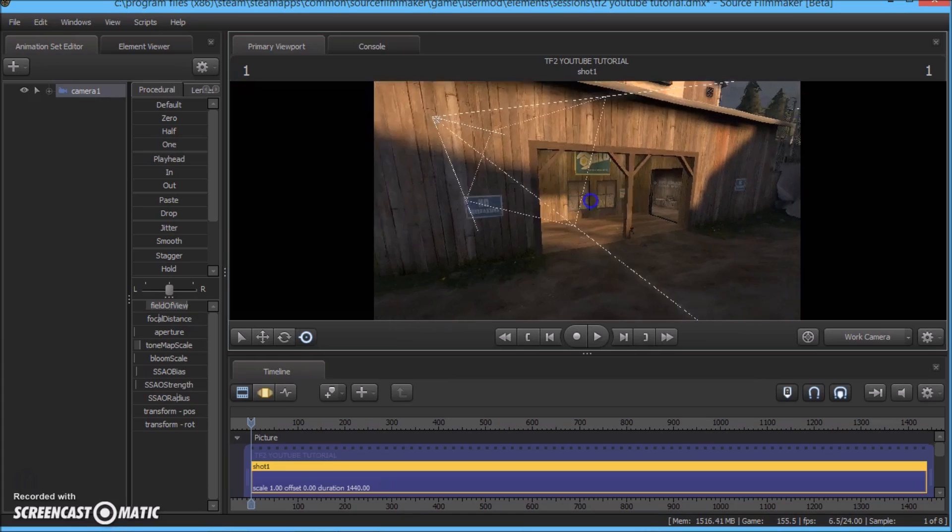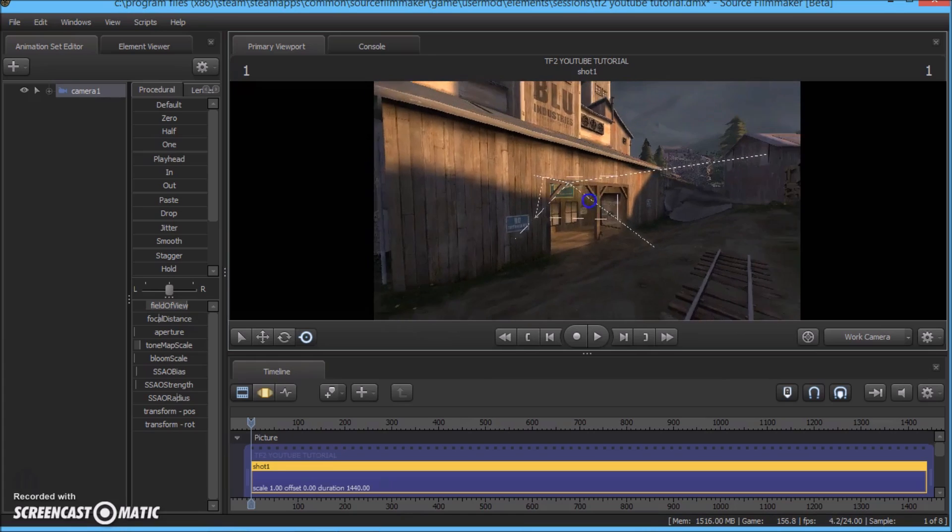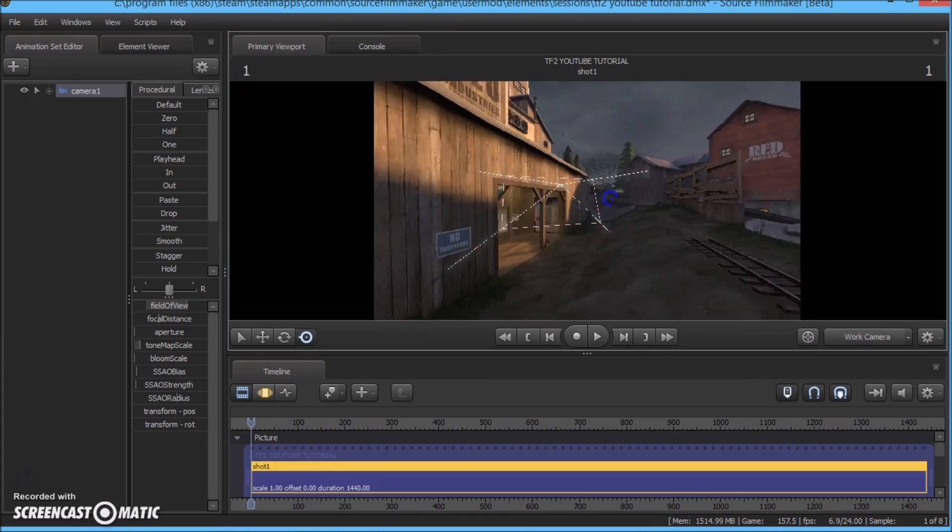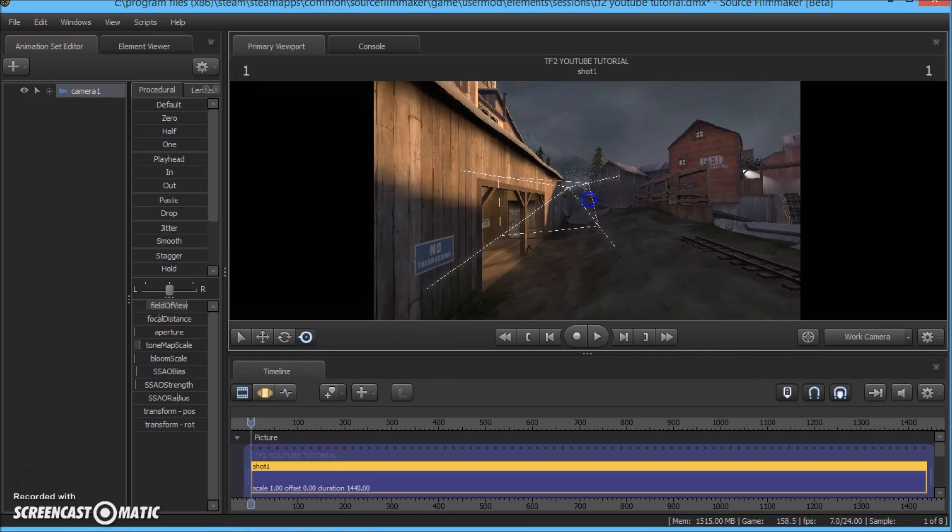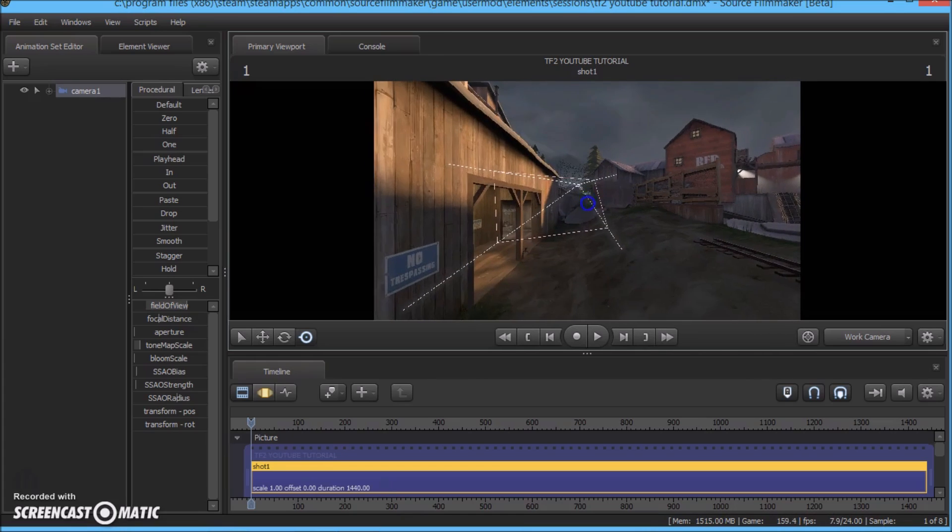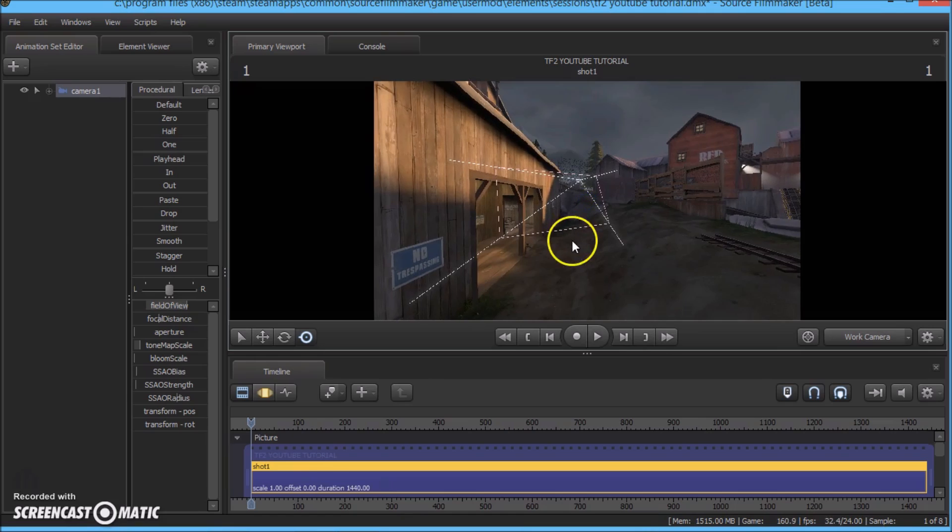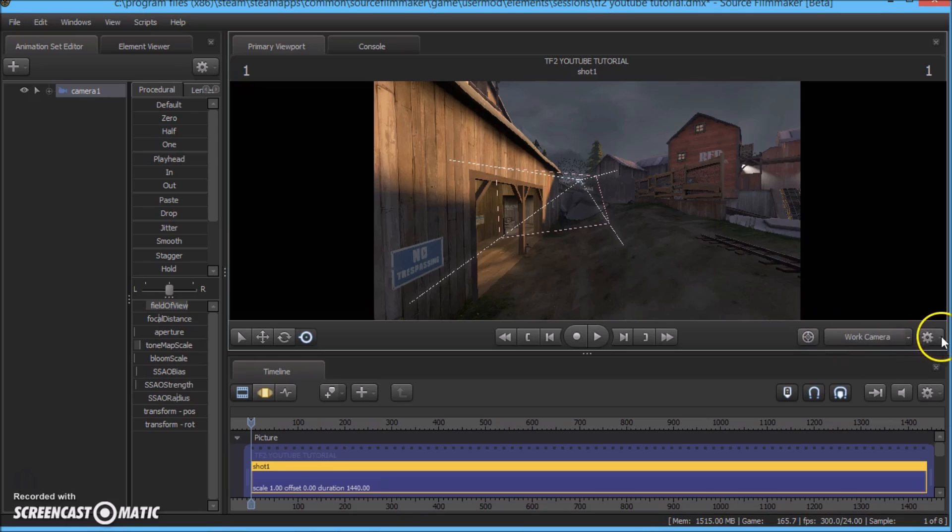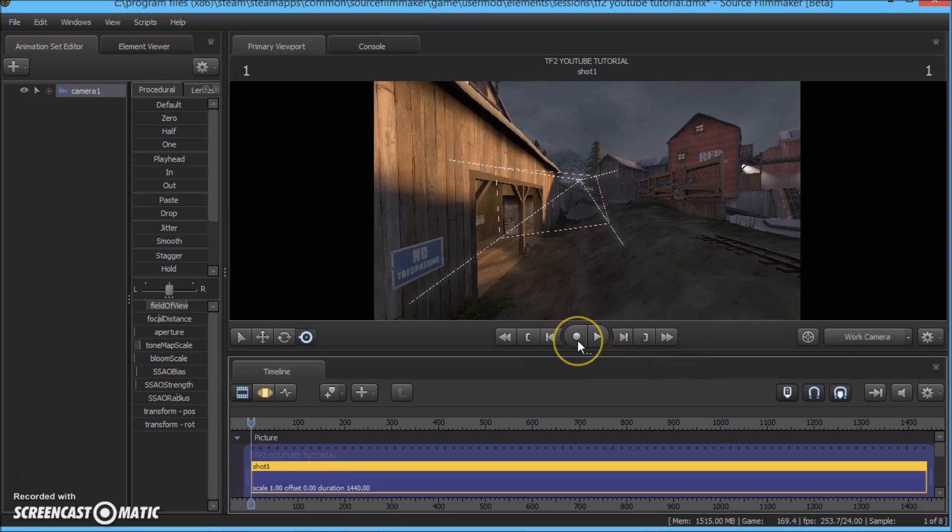So to shoot our first video we are going to play as a class. And to do that you will want to click this setting mark and click record game, or you can also just click the record button here. So click this button.